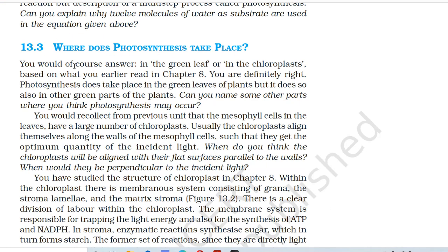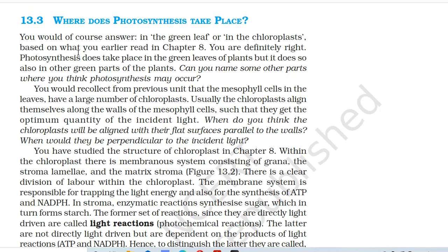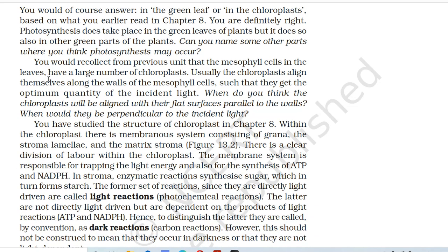13.3 Where does photosynthesis take place? You would of course answer: in the green leaf or in the chloroplast. Photosynthesis does take place in the green leaves of plants, but it does so also in other green parts of the plants. You would recollect that the mesophyll cells in the leaves have a large number of chloroplasts. Usually, the chloroplasts align themselves along the walls of the mesophyll cells such that they get the optimum quantity of incident light. When do you think the chloroplasts will be aligned with their flat surfaces parallel to the walls? When would they be perpendicular to the incident light?